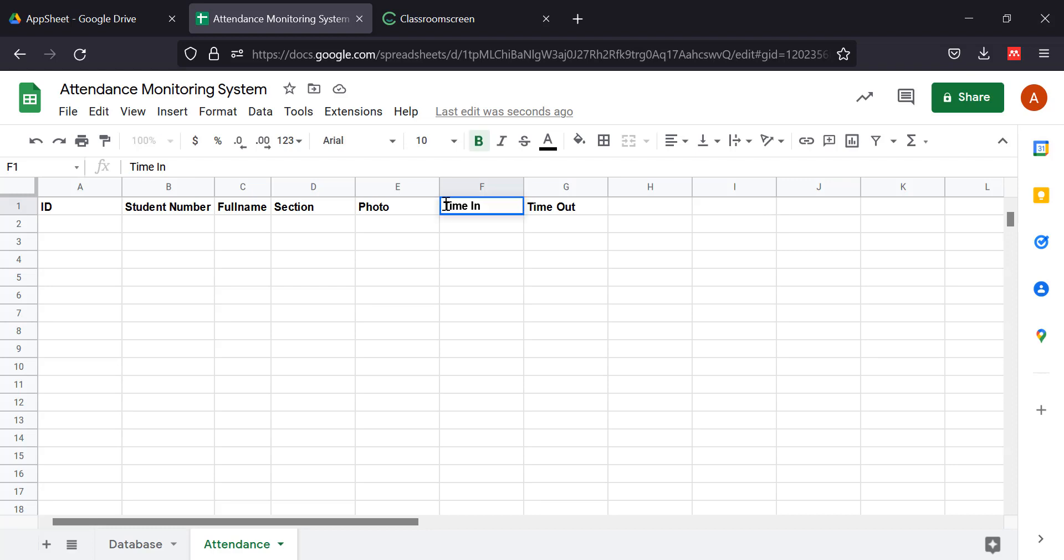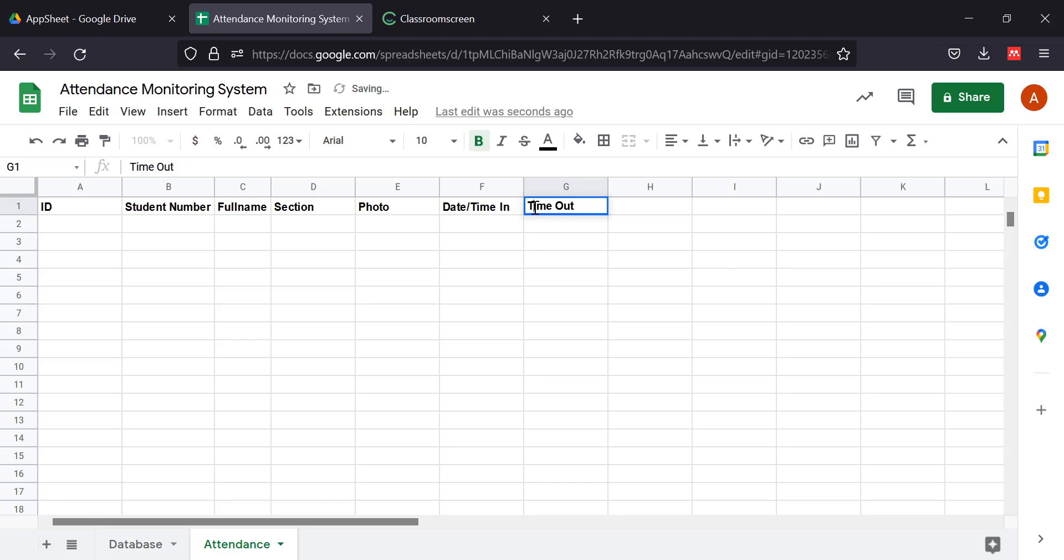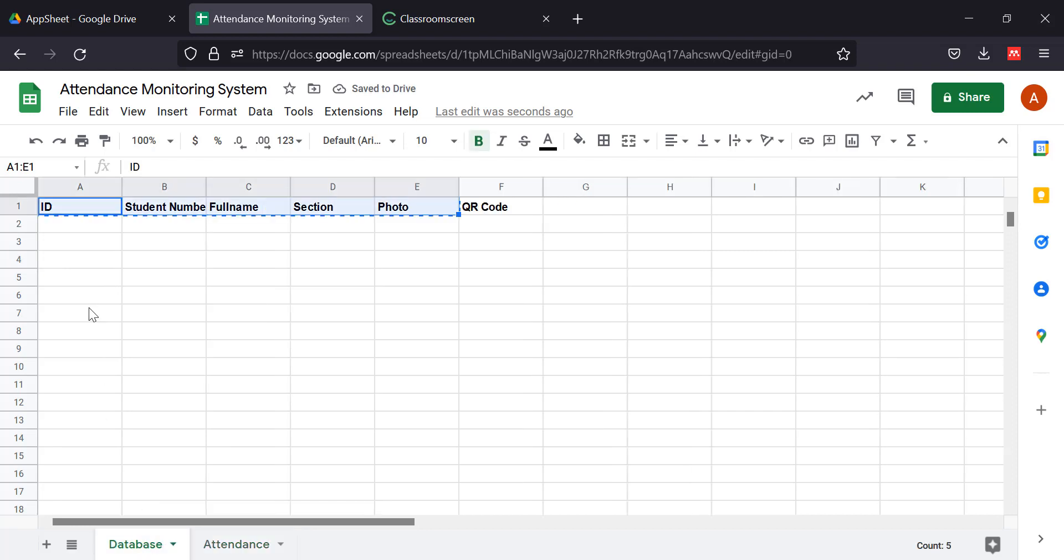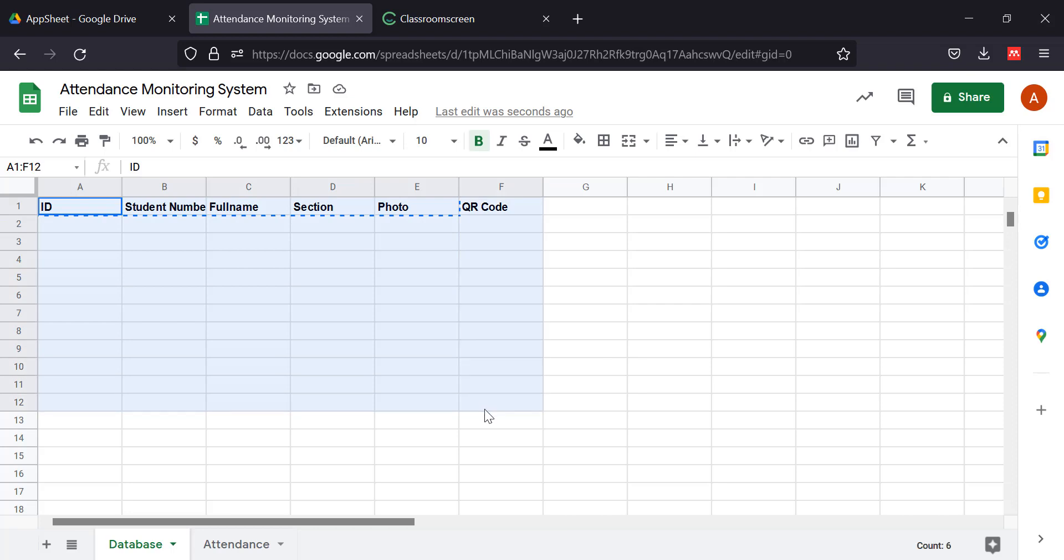Date/time in, and we're going to include here date/time out. Alright, so I think we're good to go.